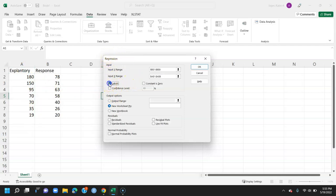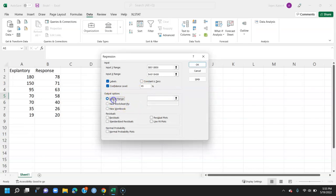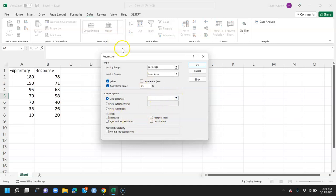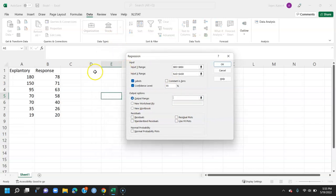From there I'll select labels. Then if I want to, I can choose the confidence level of 95%. This will give me confidence interval for my intercept and my slope. Then I'll select the output range. From here I can select any place on my worksheet. So I'm going to put it up here at the top. Doesn't really matter where you put it.